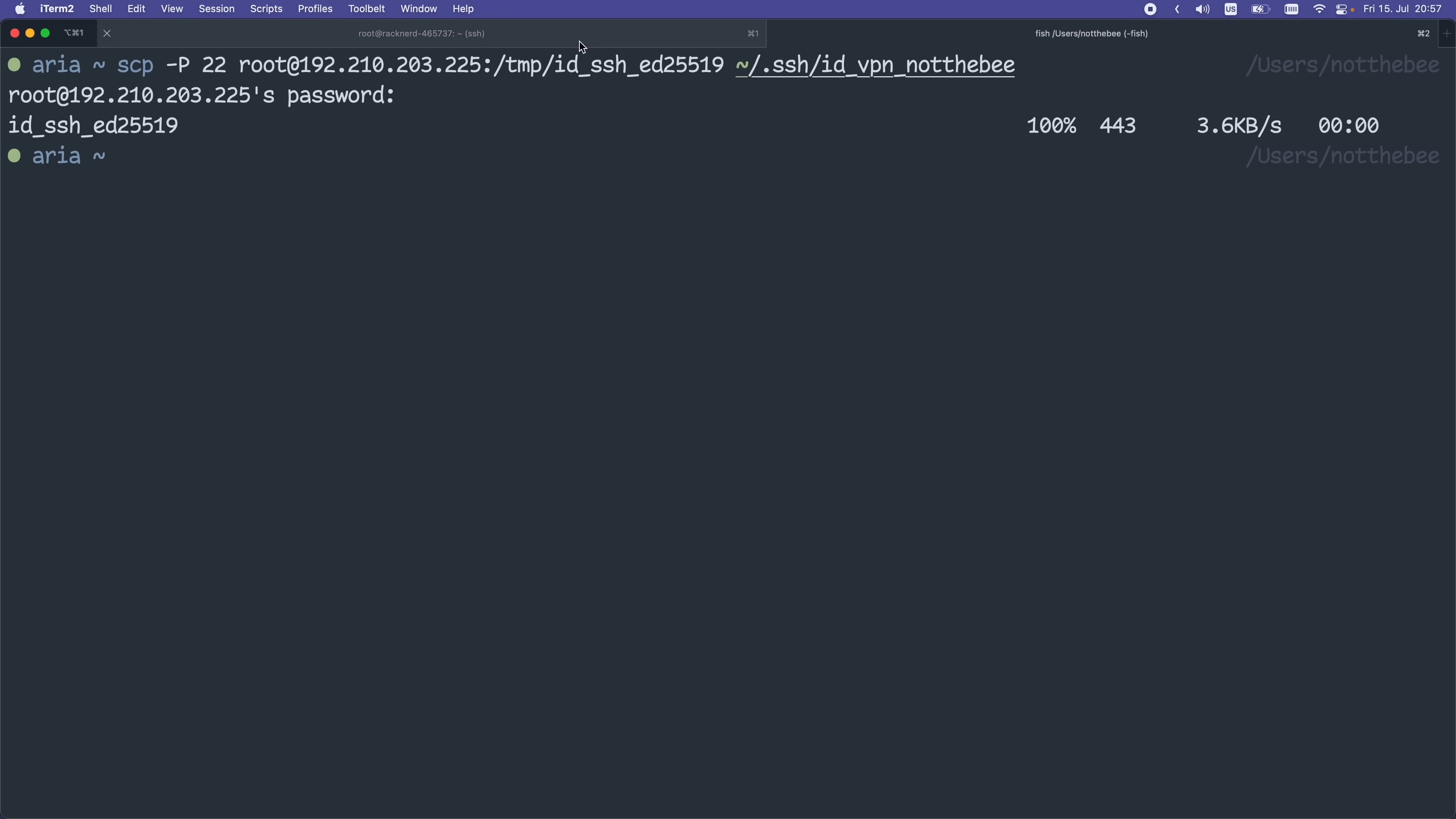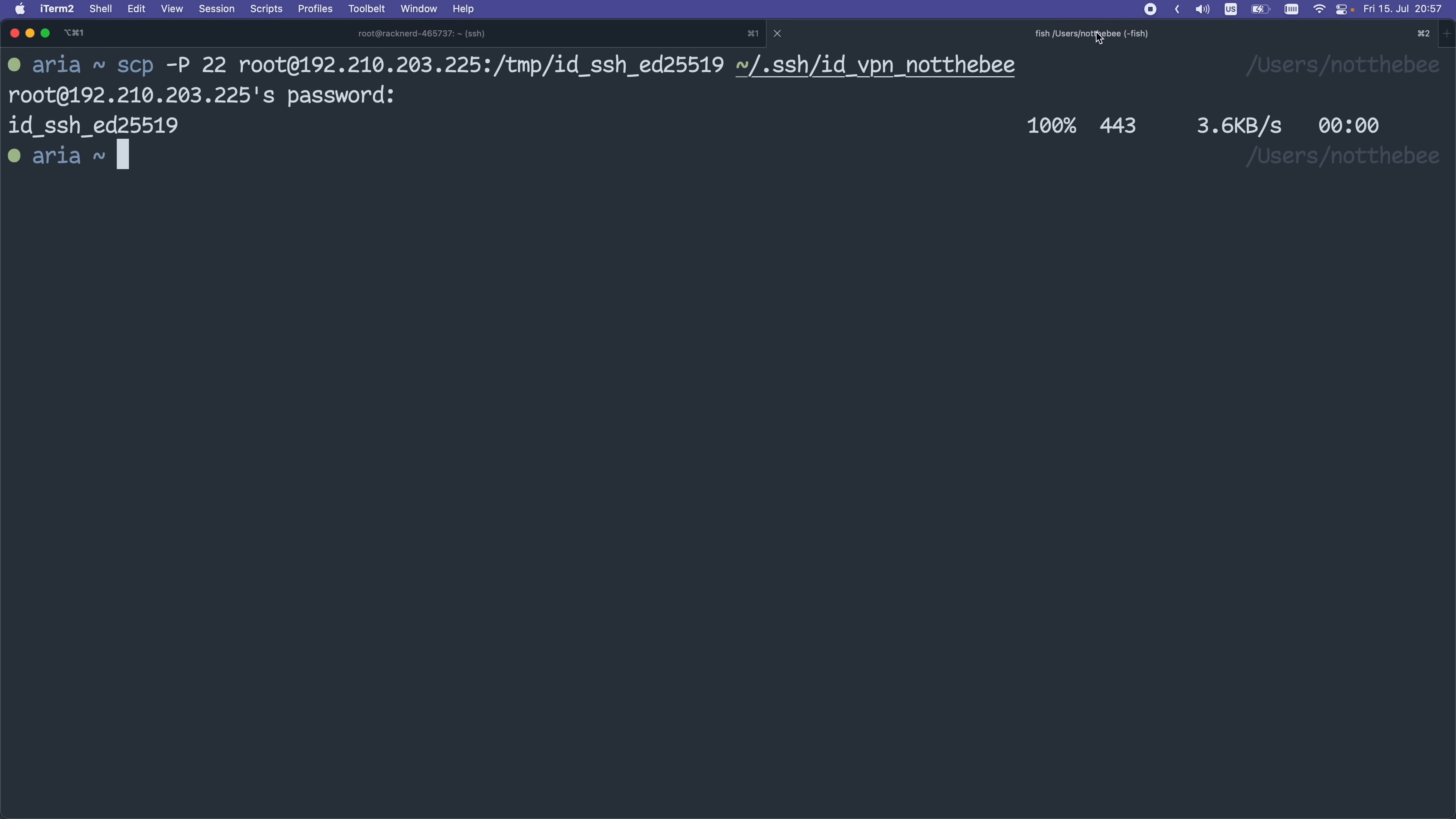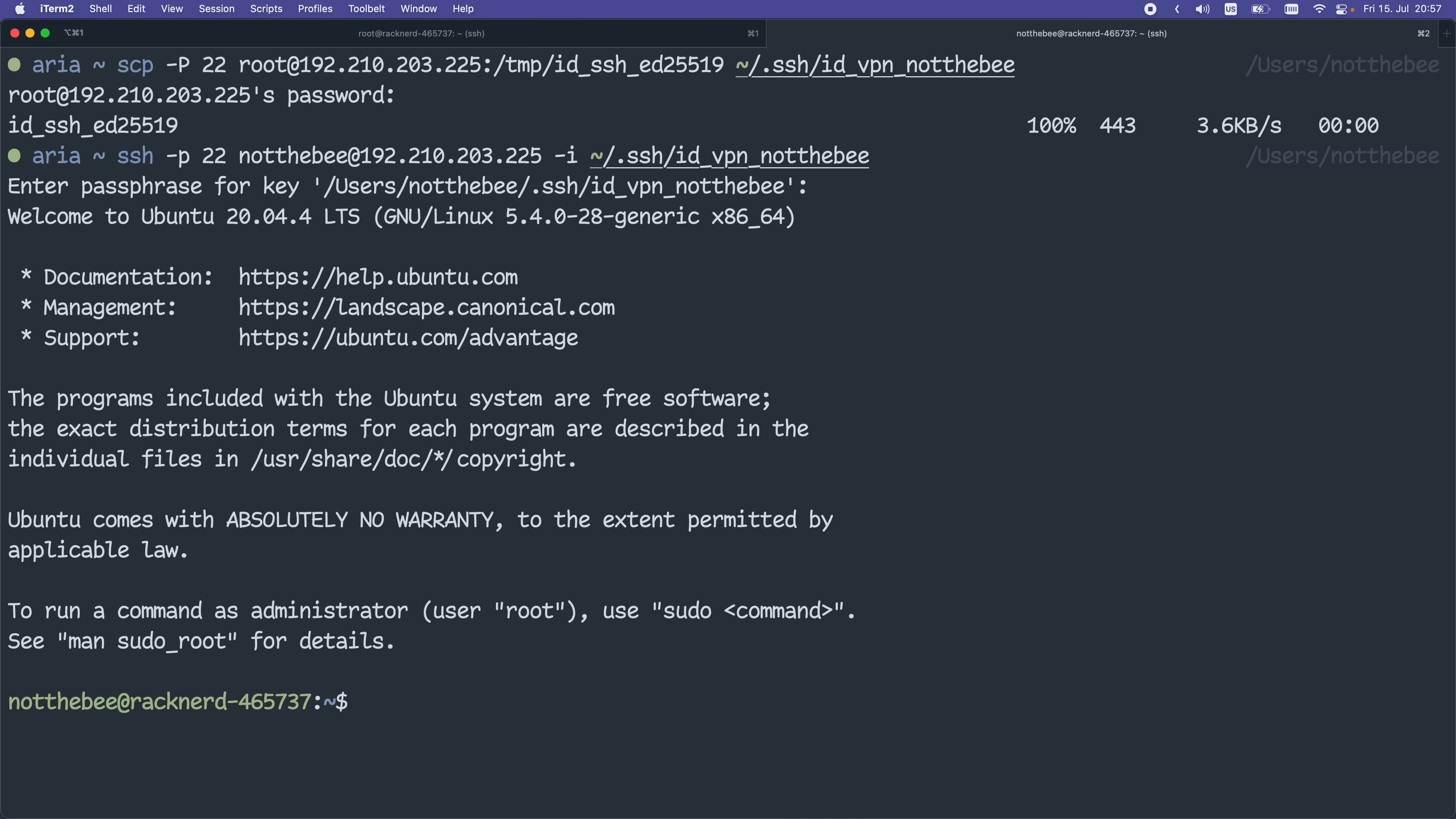Next, we're going to test if the key works. Let's copy the next command, go to the other terminal window, and paste it. As you can see, the prompt says enter passphrase for key, and we're able to log in successfully.